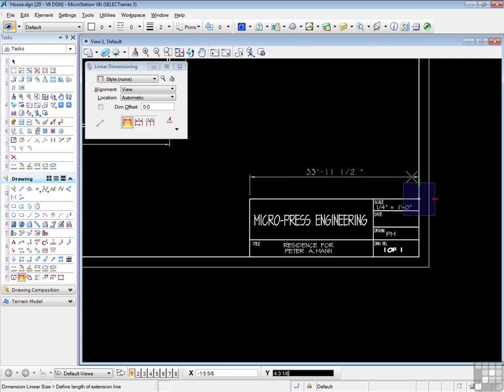There and there. And notice that we're seeing 33 feet, 11 and a half inches, which is clearly wrong. Because you drew the title block at full size, and that dimension was actually 9 inches, if you remember.